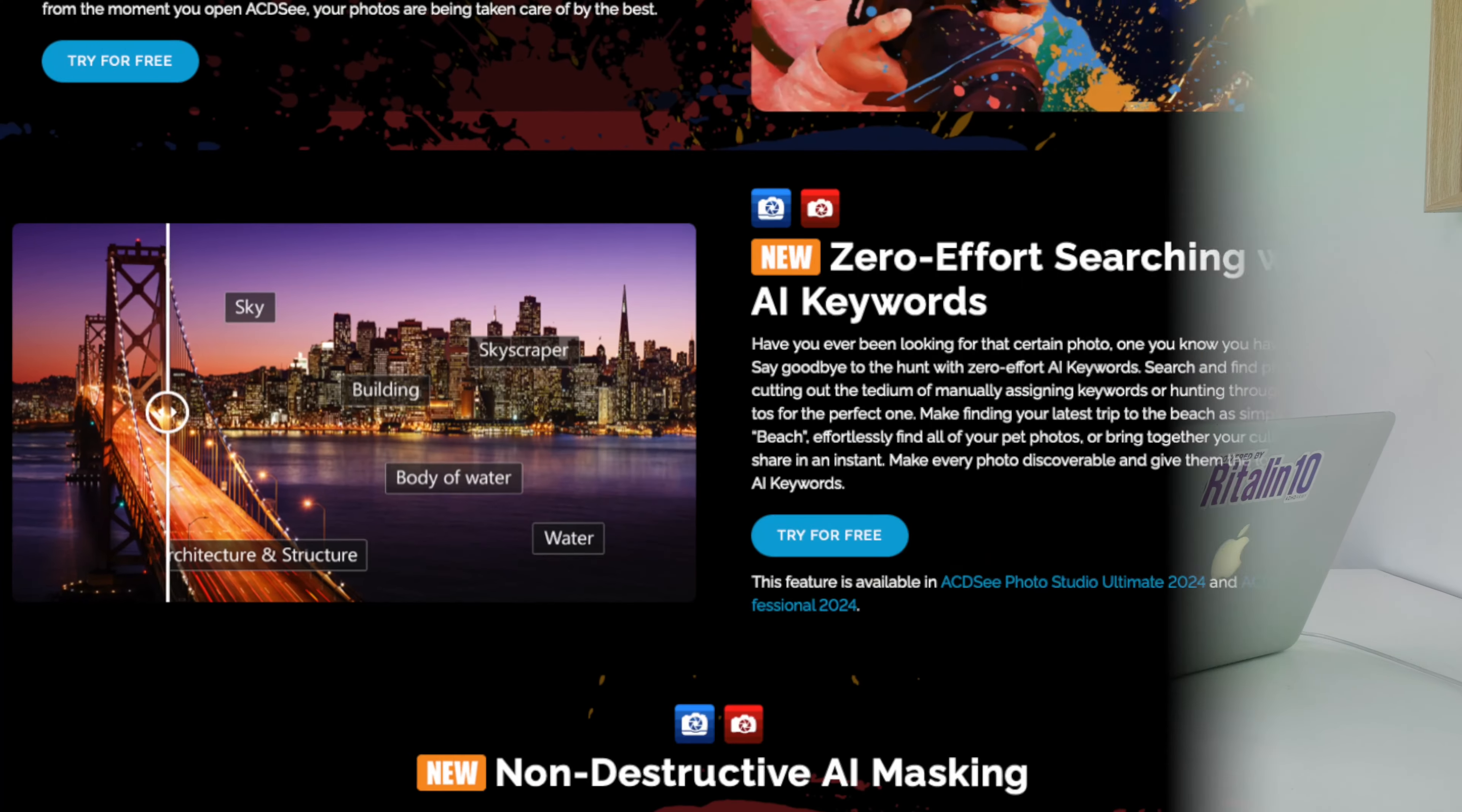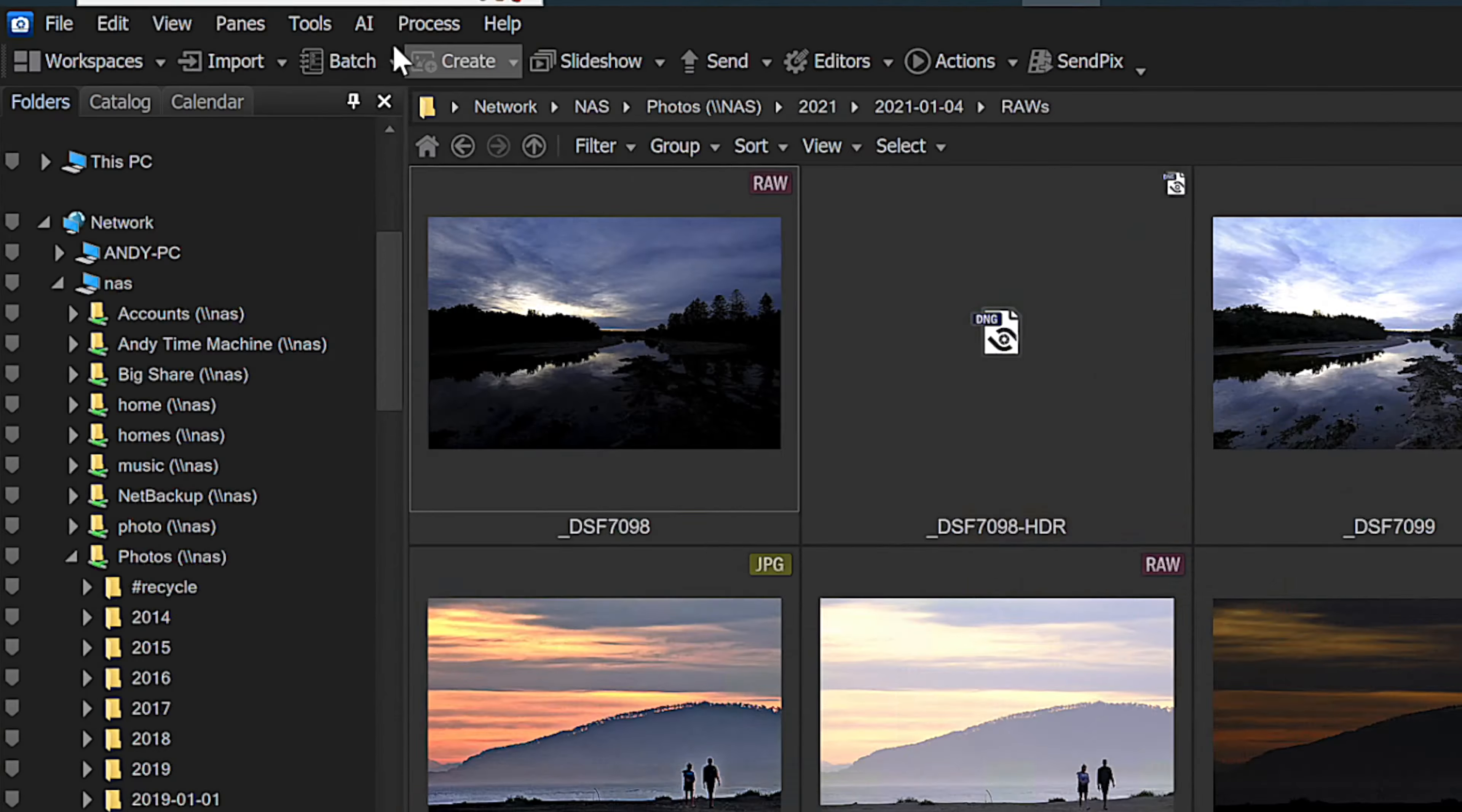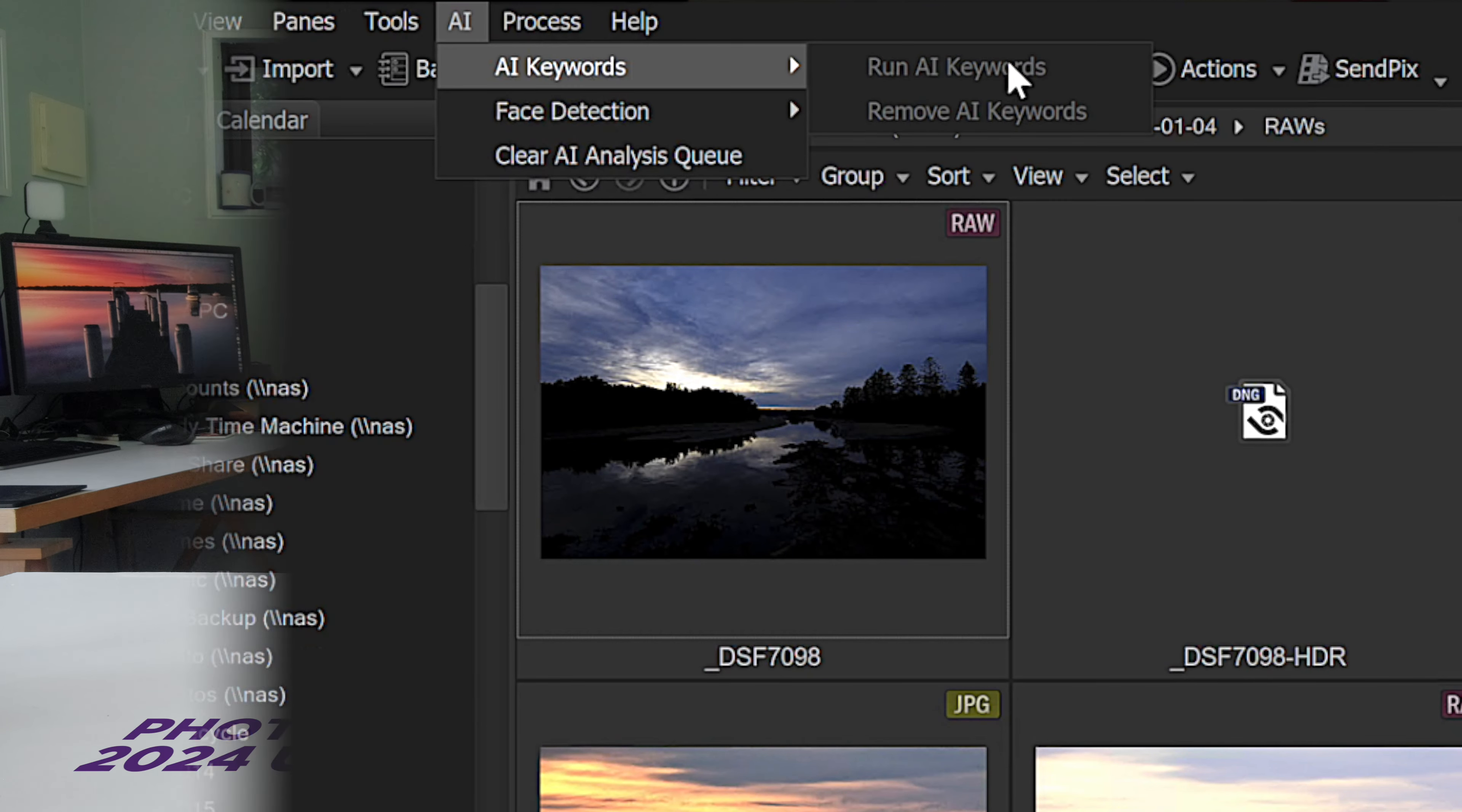The first AI feature is a zero-effort AI keywording tool. To use this, you simply point it at a selection of images and trigger the indexing tool. Depending on the number of images, it may take a while to add those keywords though.